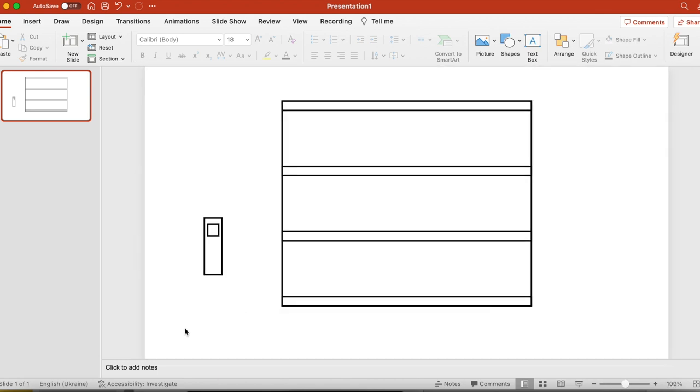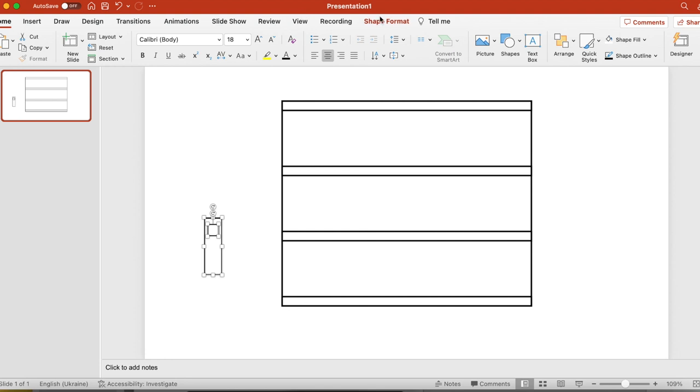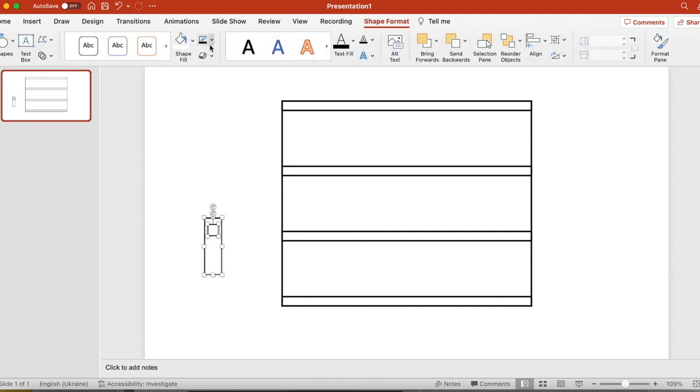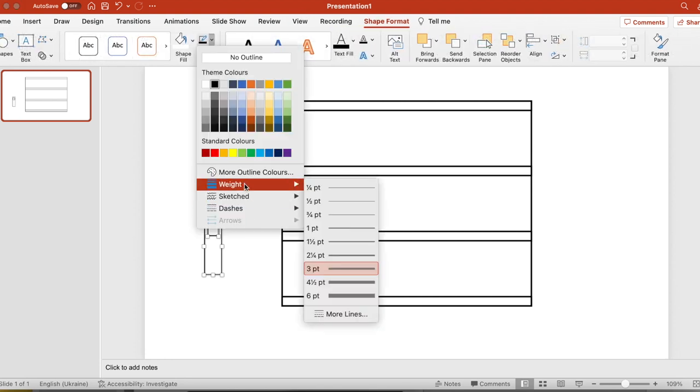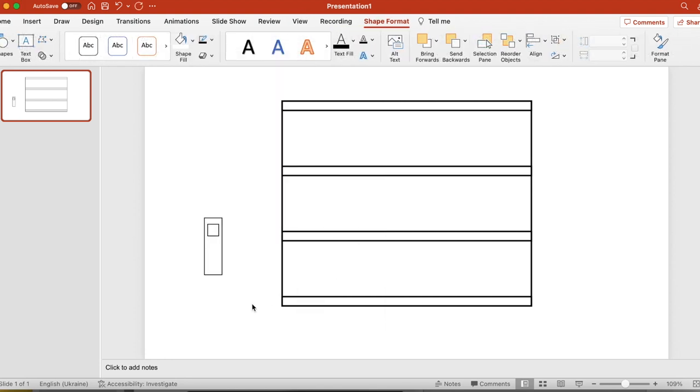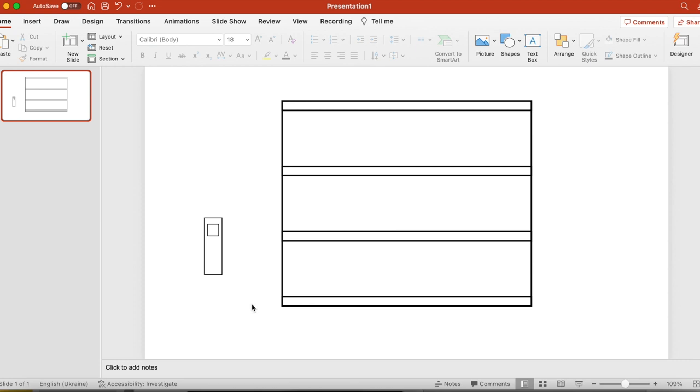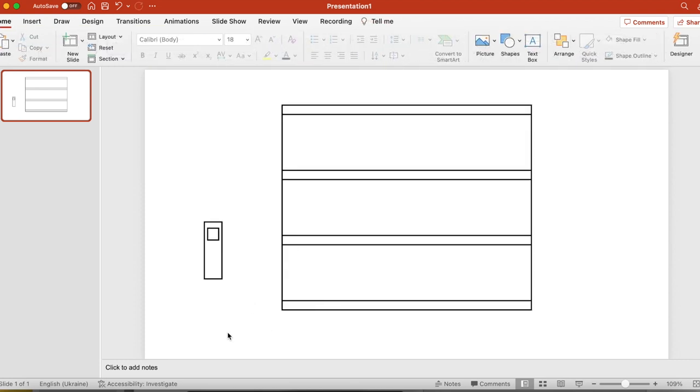As you can see from the video, it took me a while to figure out what I want. And this is completely fine. The good thing about it that you can change everything very quickly and just experiment. So we have our first book.